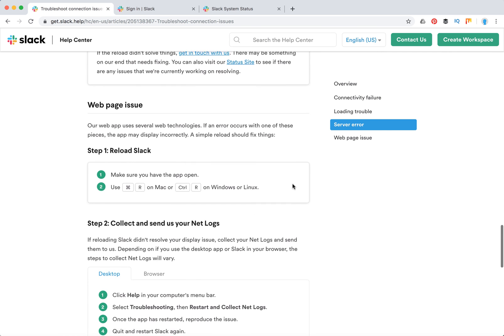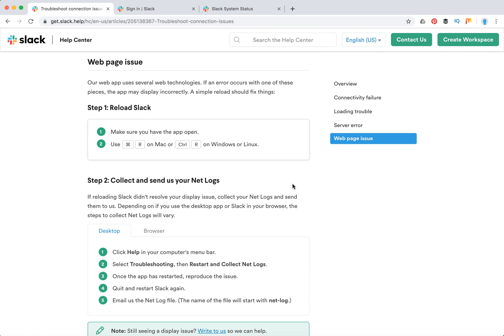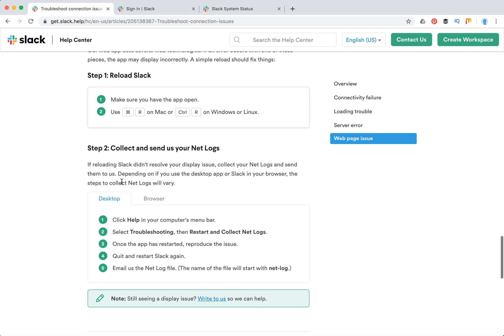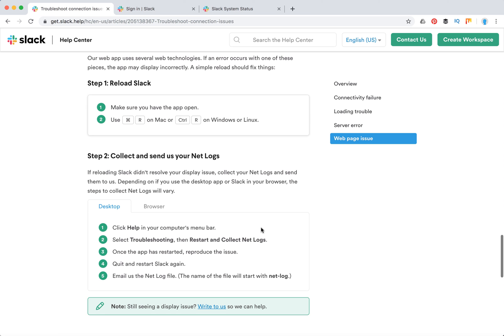What about web page issues? If there are errors in your web app, if your Slack app works but the design is broken or something like that, first of all you can reload Slack and collect and send net logs to Slack.